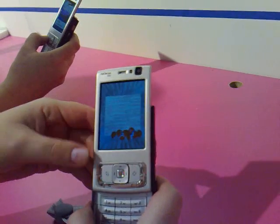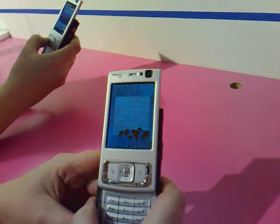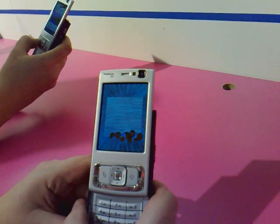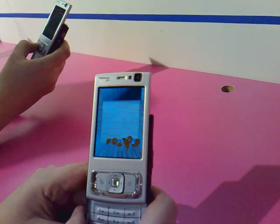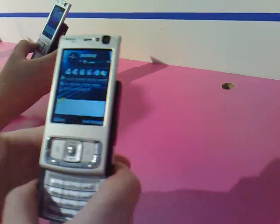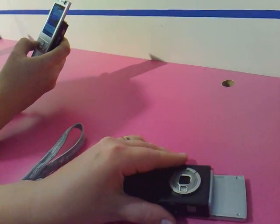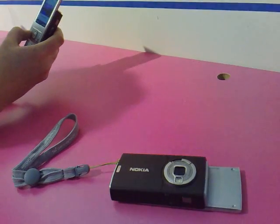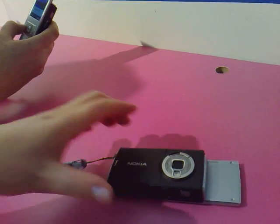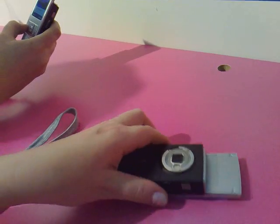This can also be used for practical things, like when you get an incoming call, you can just turn the device upside down and it silences the call.